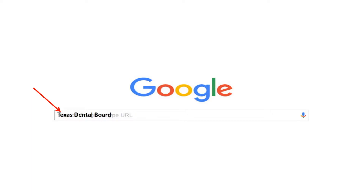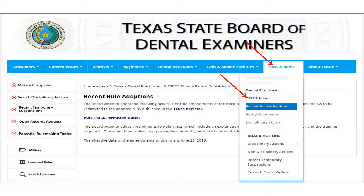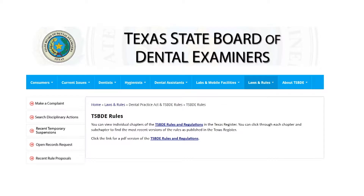Simply Google 'Texas Dental Board.' There you will find, under laws and rules, not only the Dental Practice Act and the rules, but recent rule adoptions. More importantly for today's purpose, this is where you will find the Texas State Board of Dental Examiner rules. They are available in two different formats, whichever is easier for you to navigate.